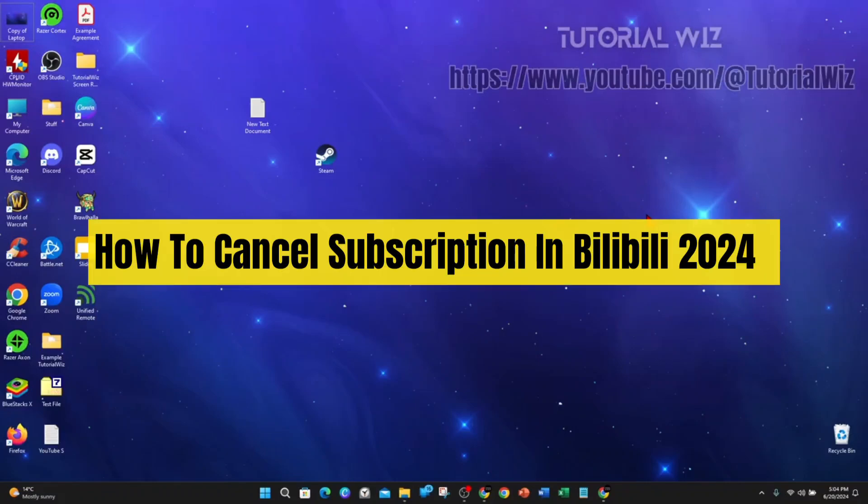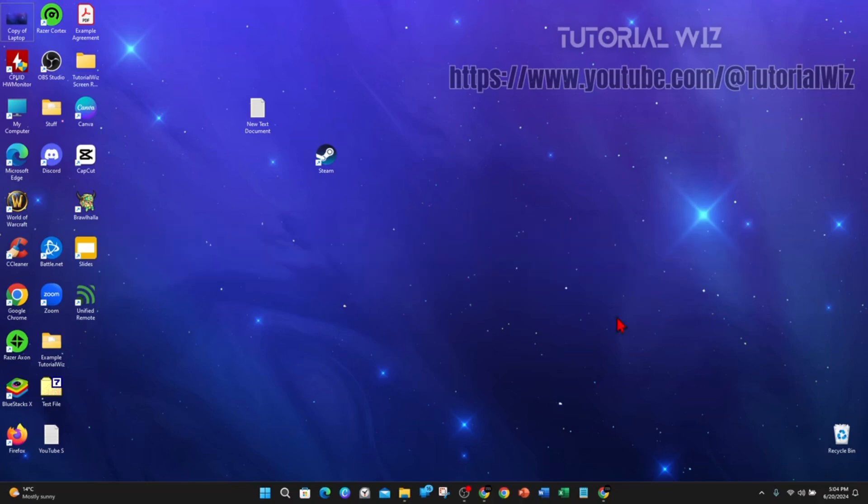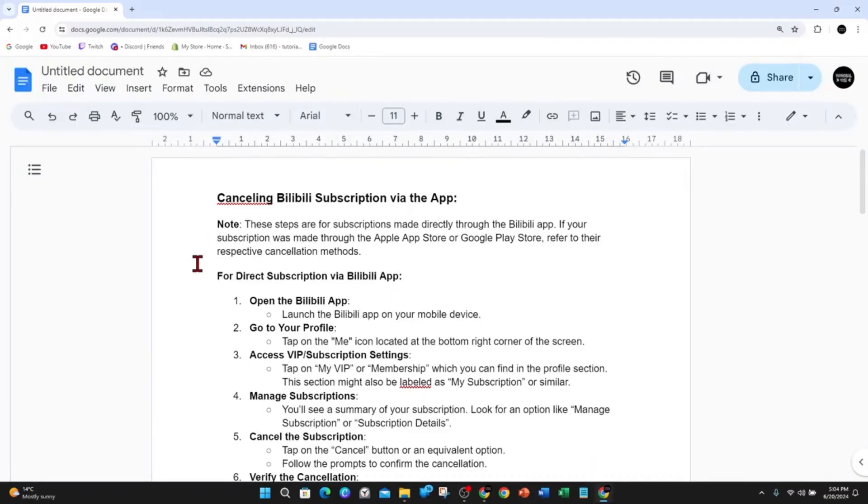In this video I'm going to show you how to cancel your subscription in Bilibili. If you find this video useful, please drop a like and subscribe to the channel. Let's jump straight into it.